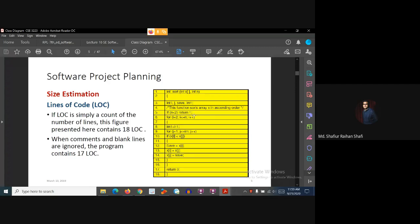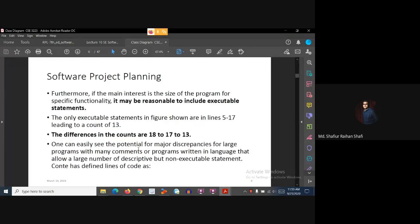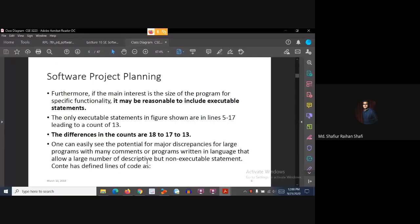One can easily see the potential for major discrepancies for large programs with many components, or programs written in languages that allow a large number of descriptive but non-executable statements.